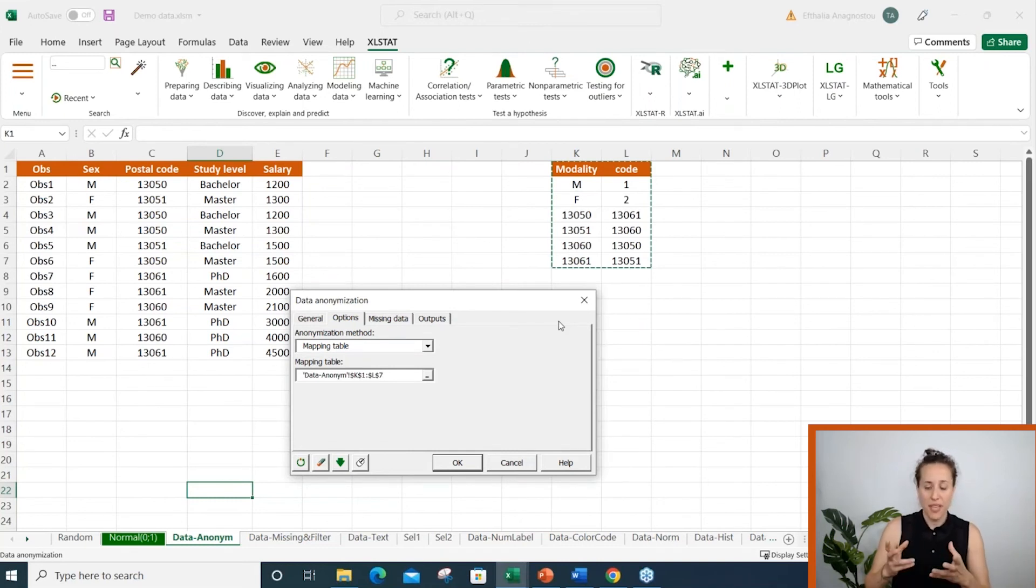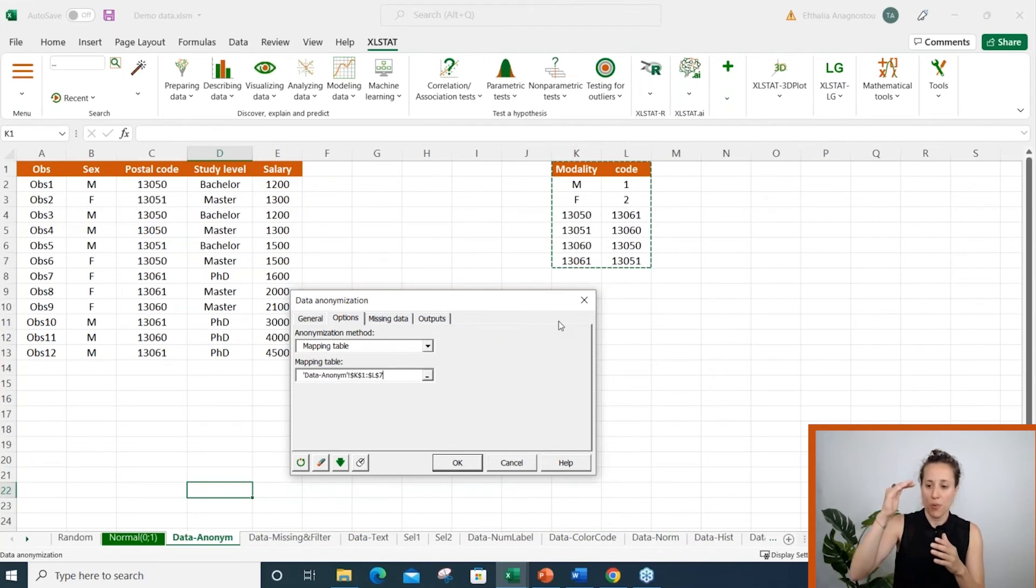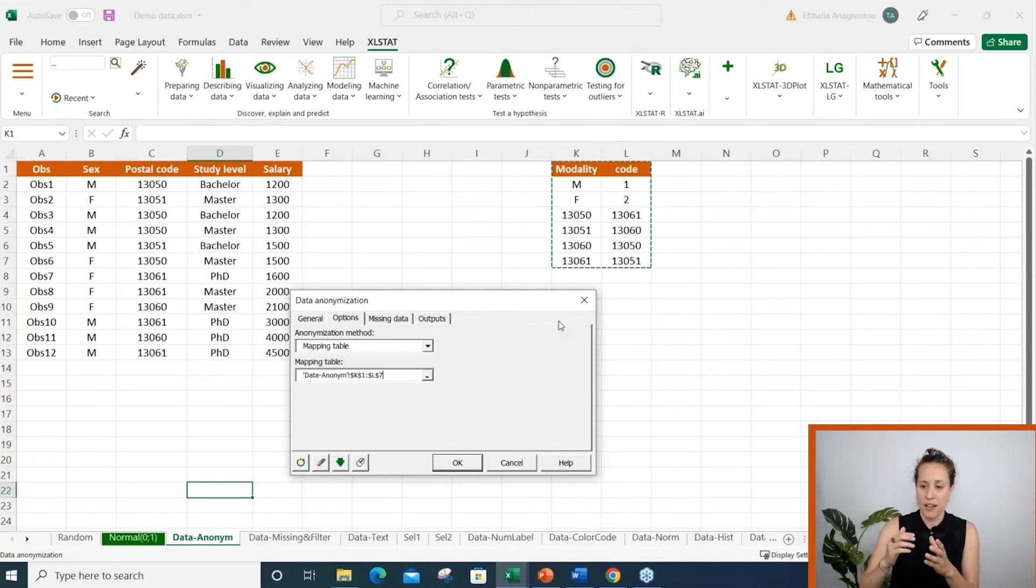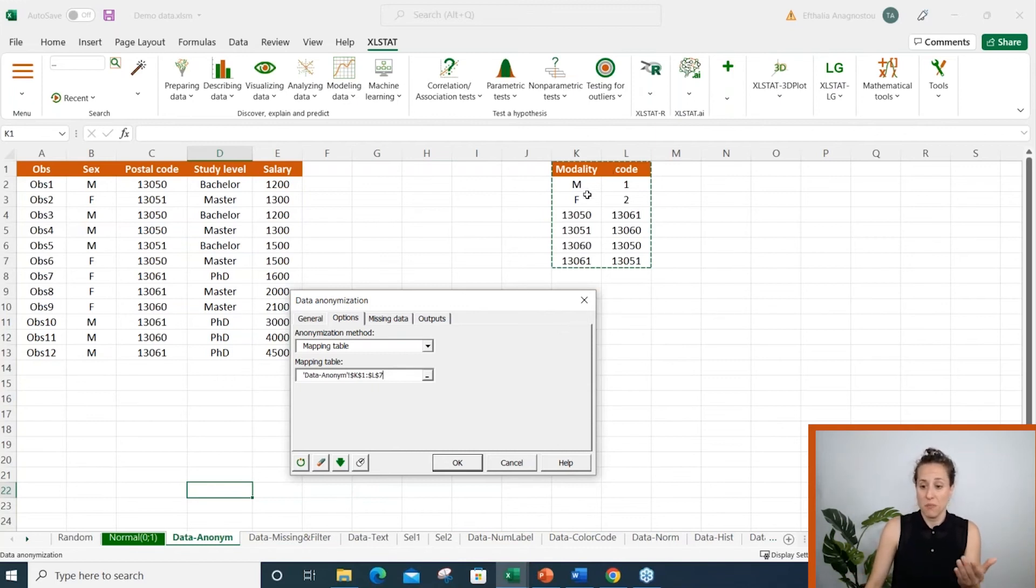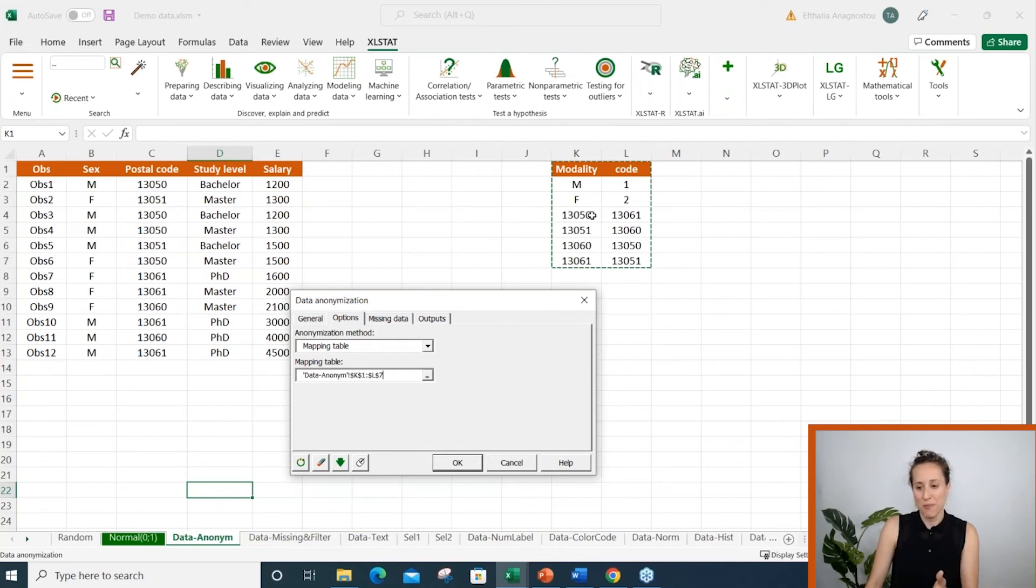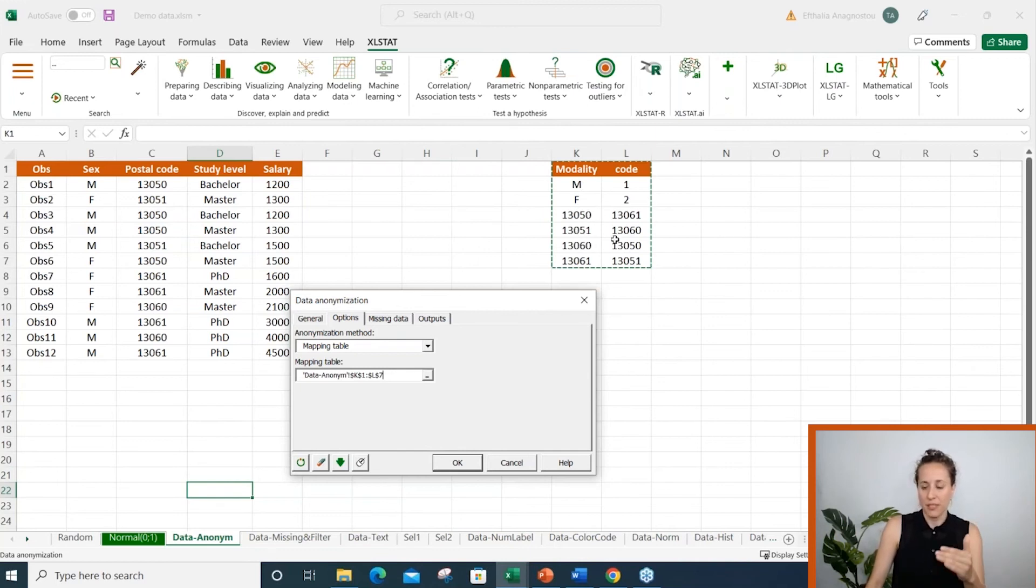The mapping table needs to be in two columns where in each row we have the old code and the new code. For example, I would like to replace male individuals by one, female individuals by one, and the several postal codes by new ones.